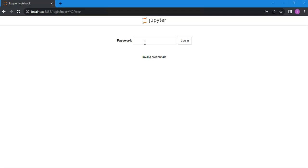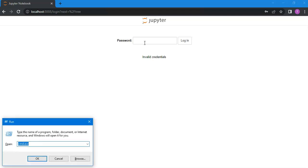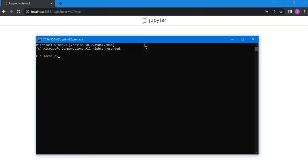You need to simply open your environment. Right now I am using Windows 10 so I have command prompt, and if you're using Mac then you should open your environment. You just have to type this command which is jupyter notebook password.